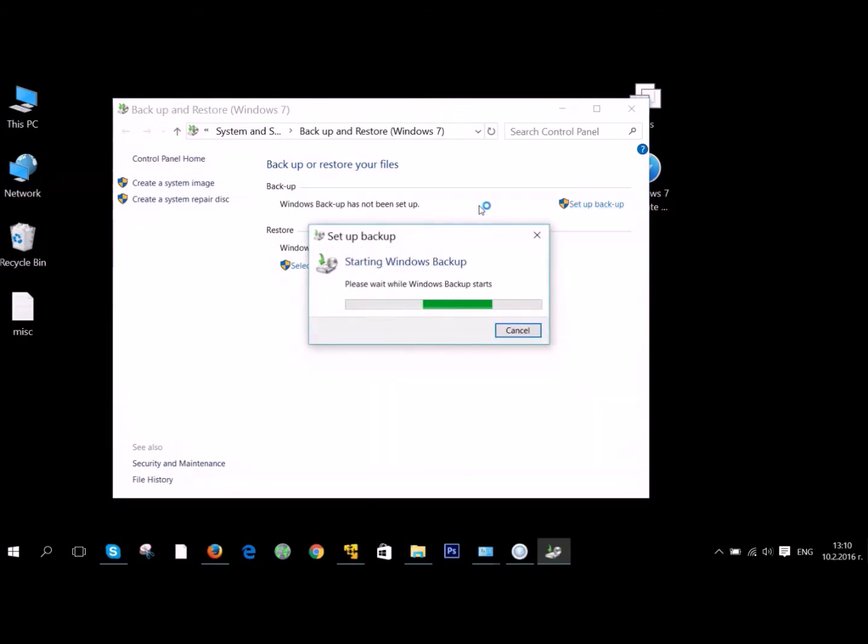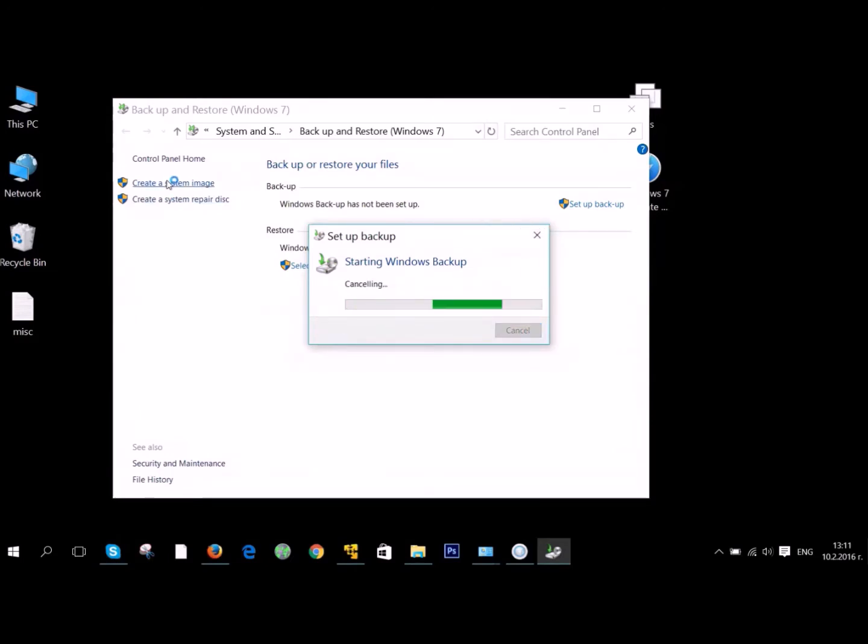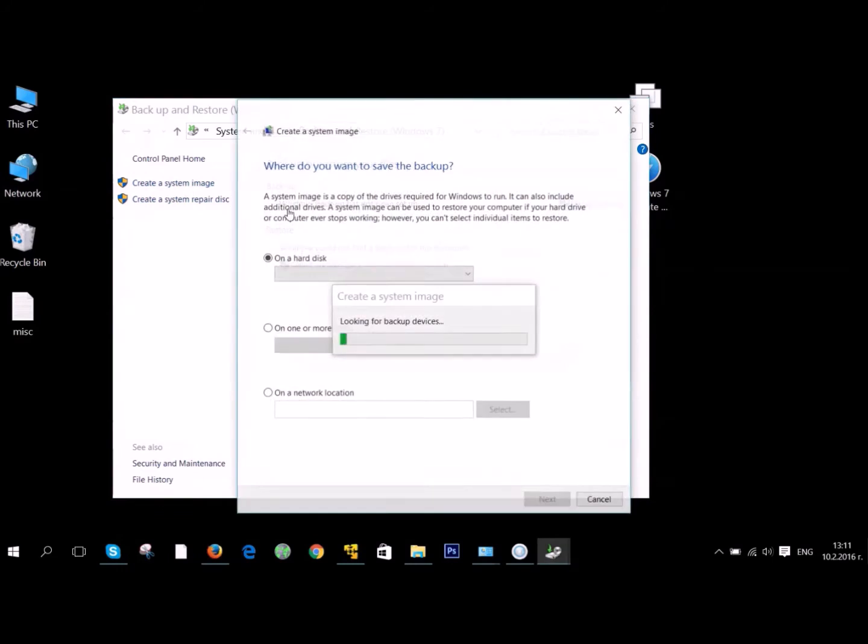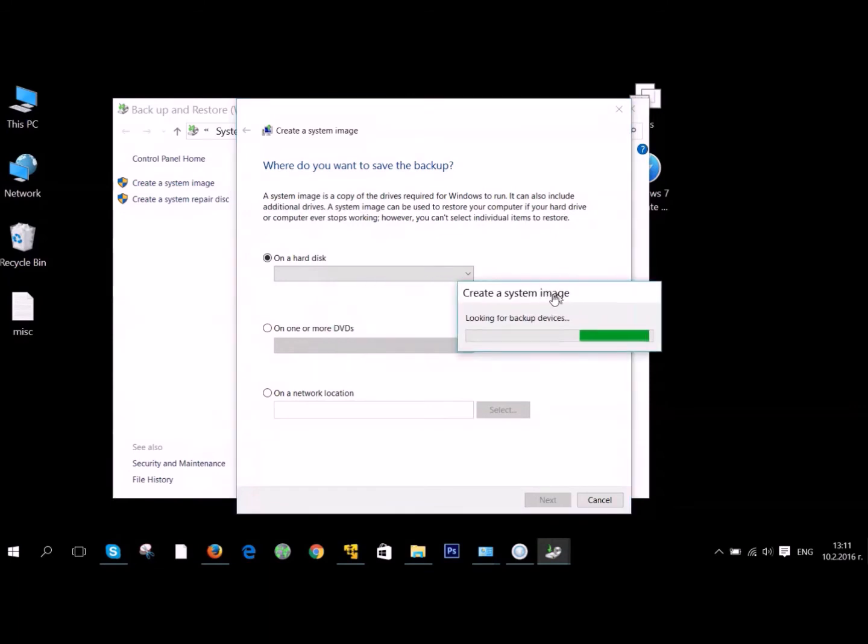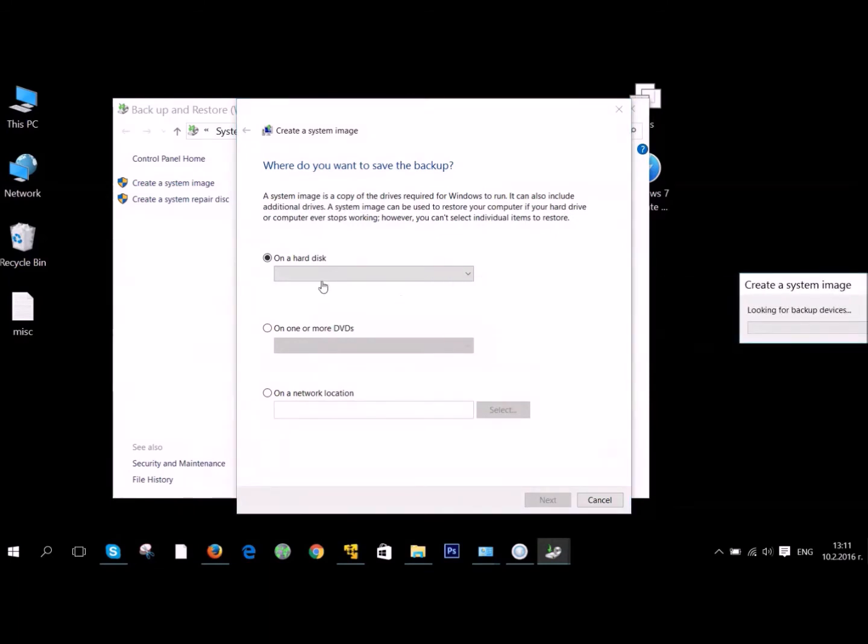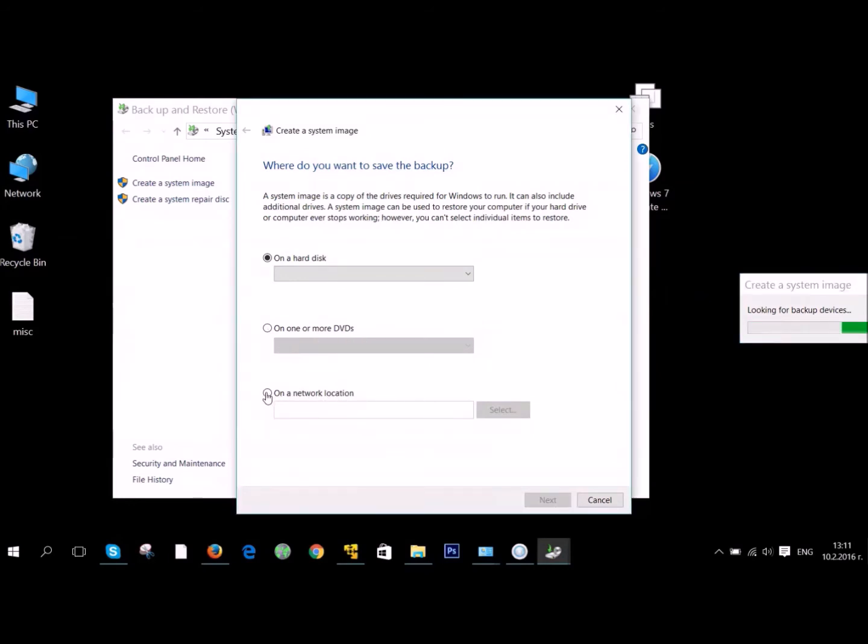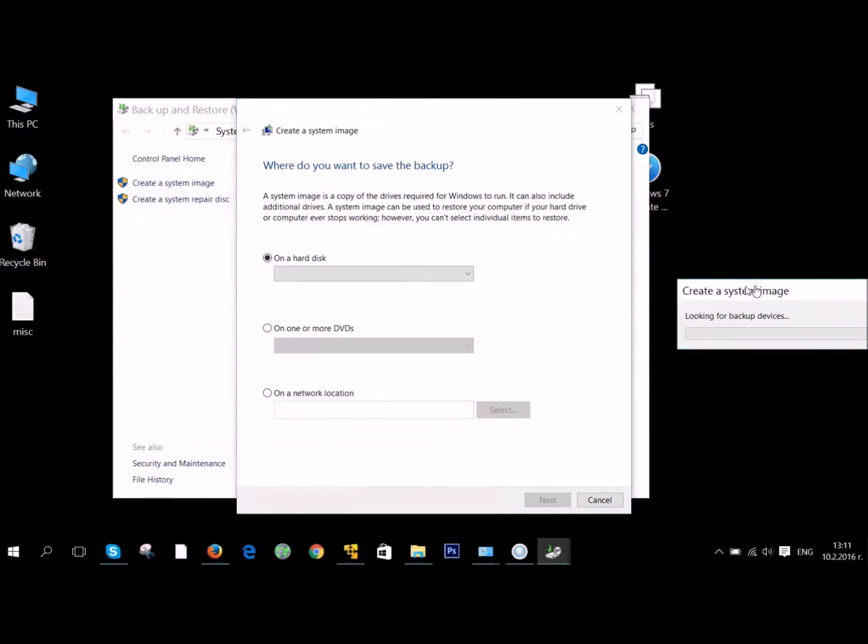To set up an active backup, you need to click the Setup Backup button in the Backup and Restore setting of Control Panel. If you want to create a system image, you can do it on several different locations: on a hard drive, on one or more DVDs, and on a network location.